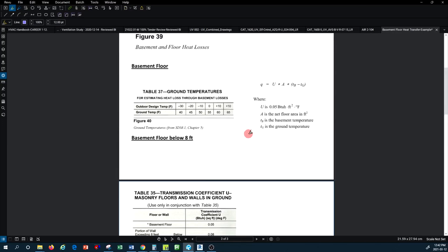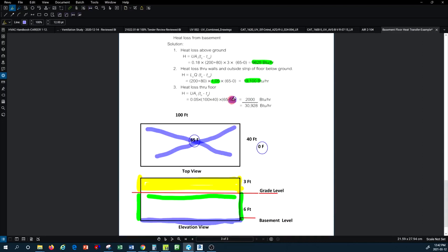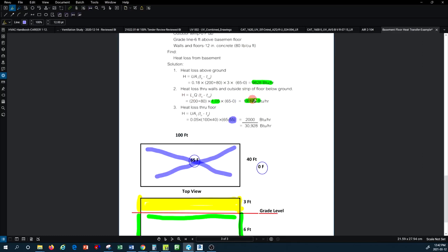From the table: when the outdoor temperature is 0°F, the ground or soil temperature is 55°F. So you plug 55°F into the floor equation as the ΔT reference (inside space is still 65°F, soil is 55°F) and calculate the heat loss through the floor. The sum of all three heat transfers — above-grade wall, below-grade wall, and floor — gives you the total basement thermal load. Thank you for watching; please subscribe and press the notification button to see future tutorials, and press like if you enjoyed this one.